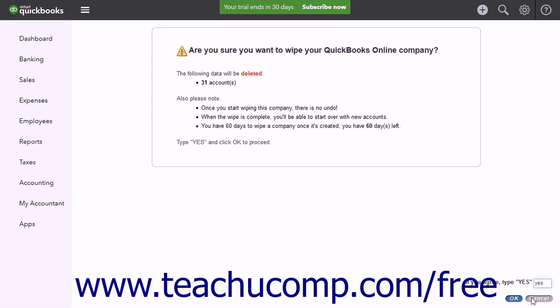If you cancel a full subscription, your data is saved for one year and then permanently deleted from the Intuit or QuickBooks servers. During this year, you have read-only access to the data. You cannot manipulate the data; however, you can run reports.